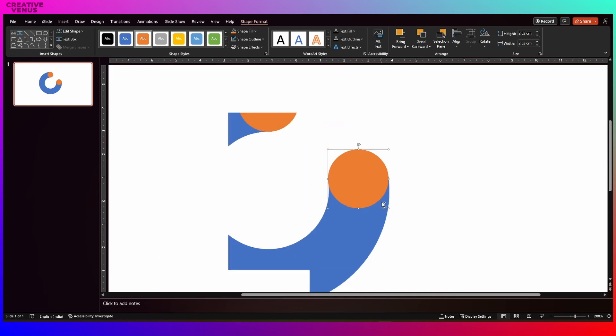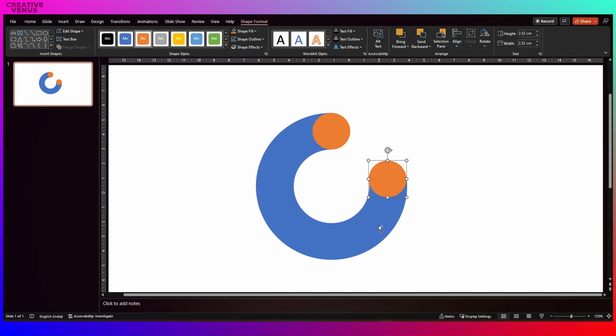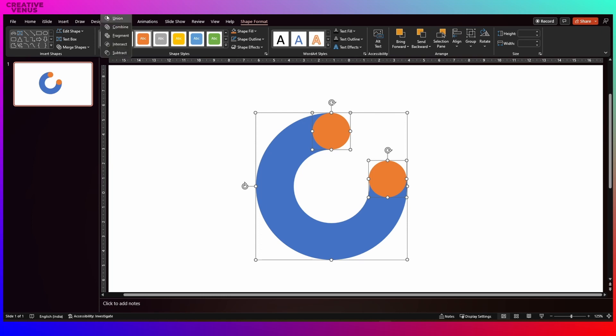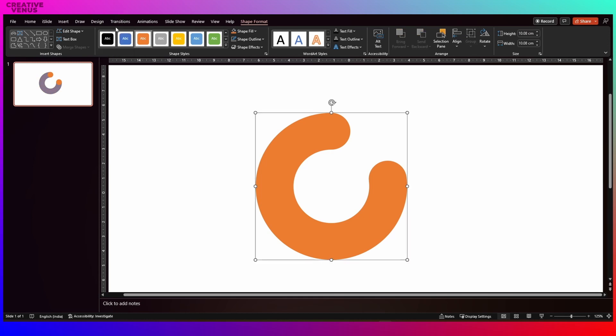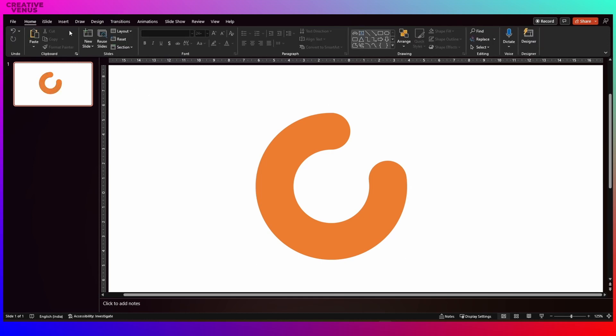So you have to be very patient here. Now select all these three shapes and go to shape format, merge shapes and click on union. You will get this shape. This will become a platform for our logo.